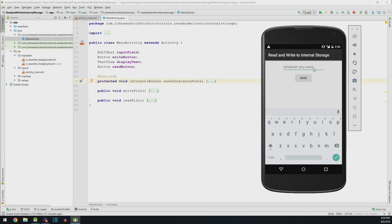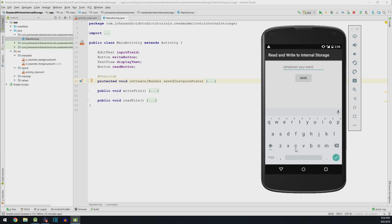In the first box, you can type whatever you want, like John's Android Studio Tutorials are the best. Then all you do is hit save. You can see a little message there that says text saved.